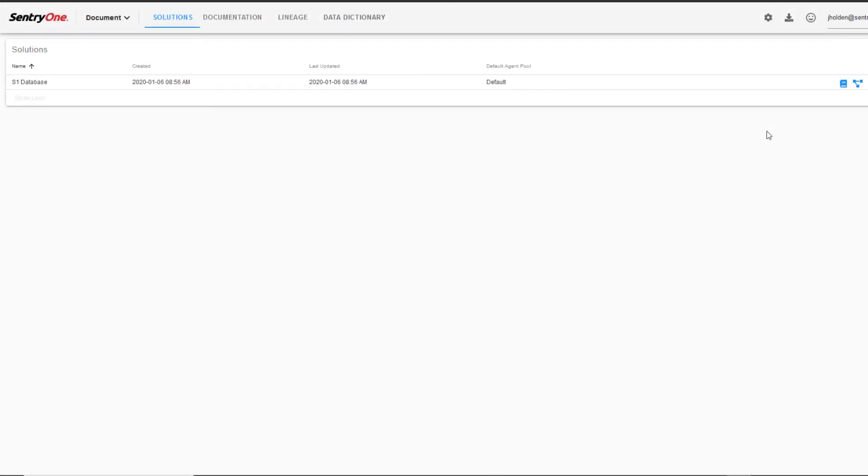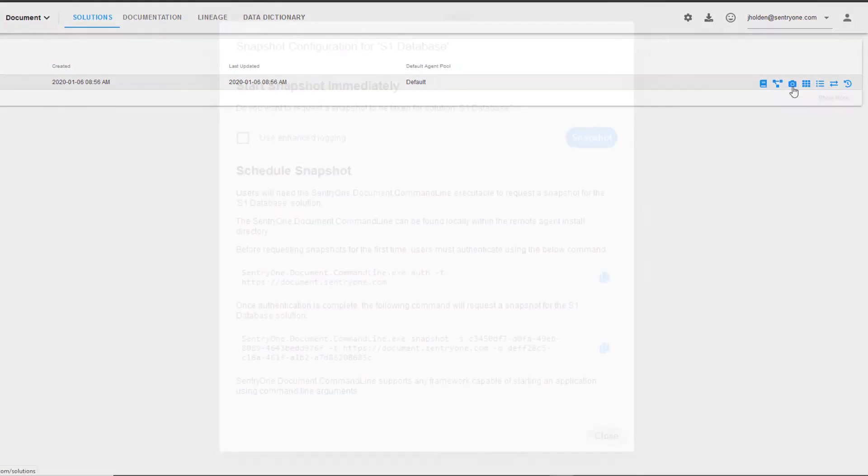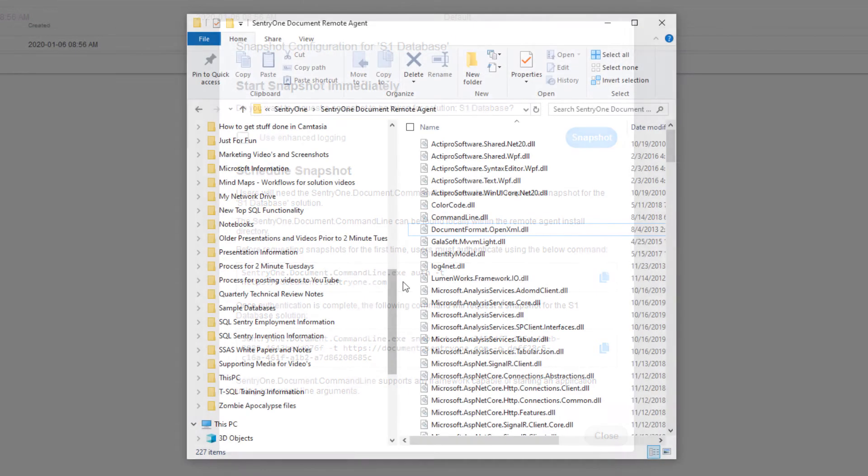We can begin setting up our automated snapshots by opening up the solutions dashboard and clicking on the configure snapshot button for the desired solution. This will cause the snapshot configuration window to pop up.